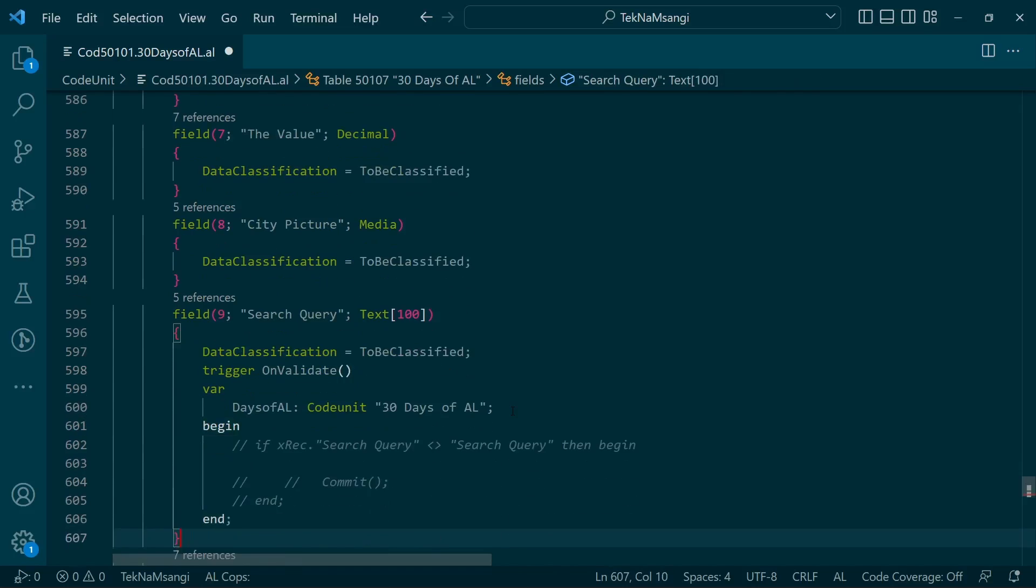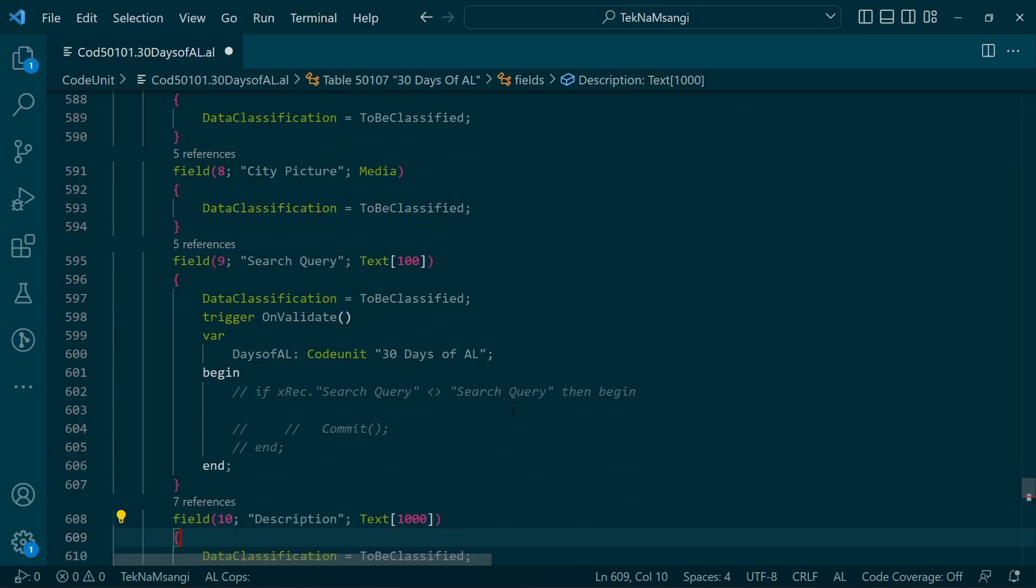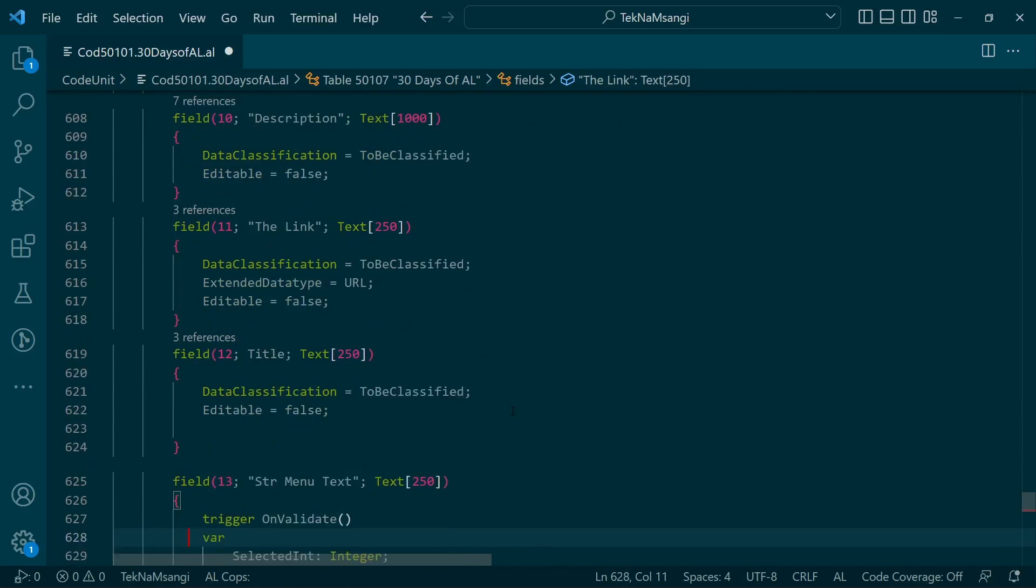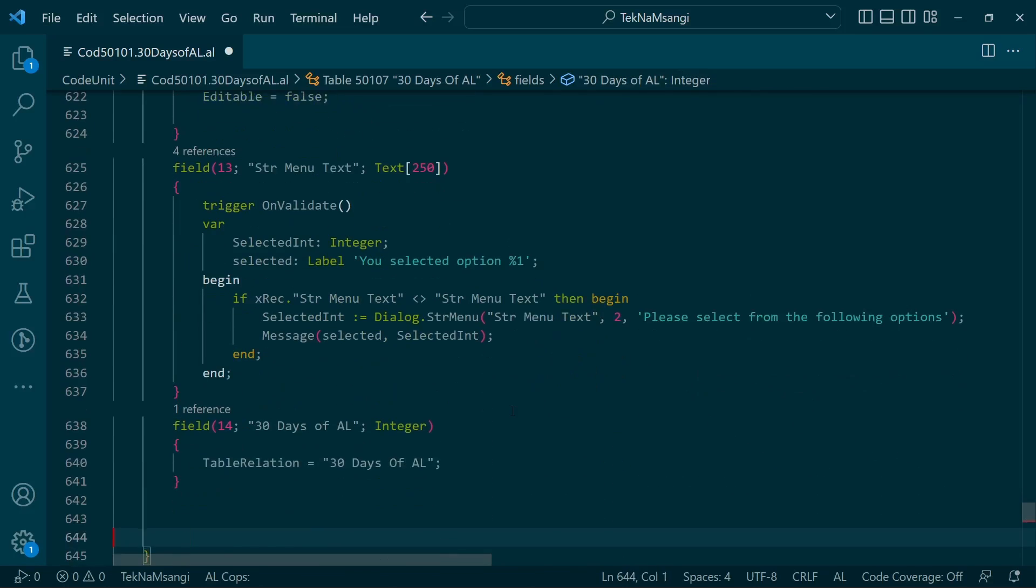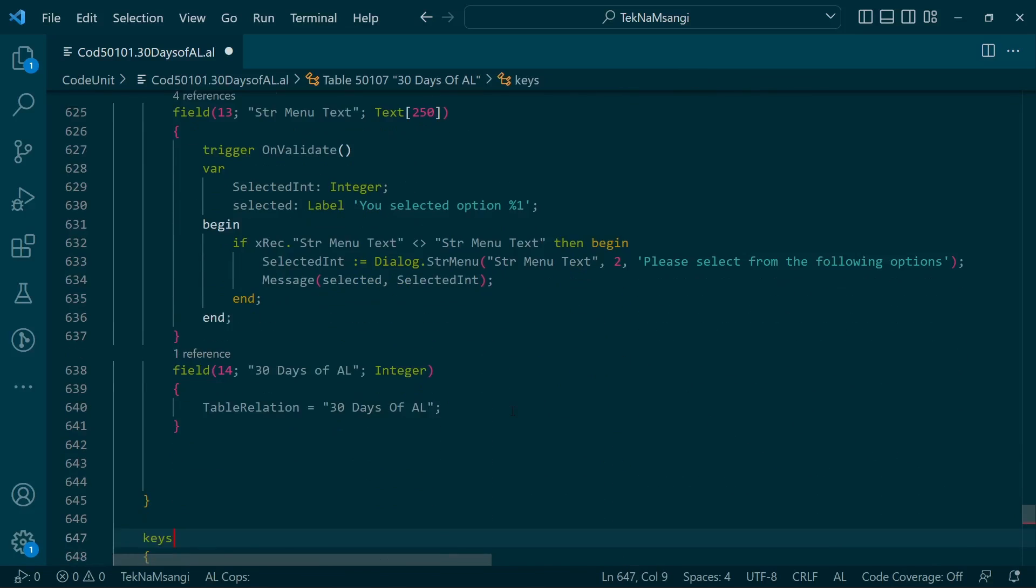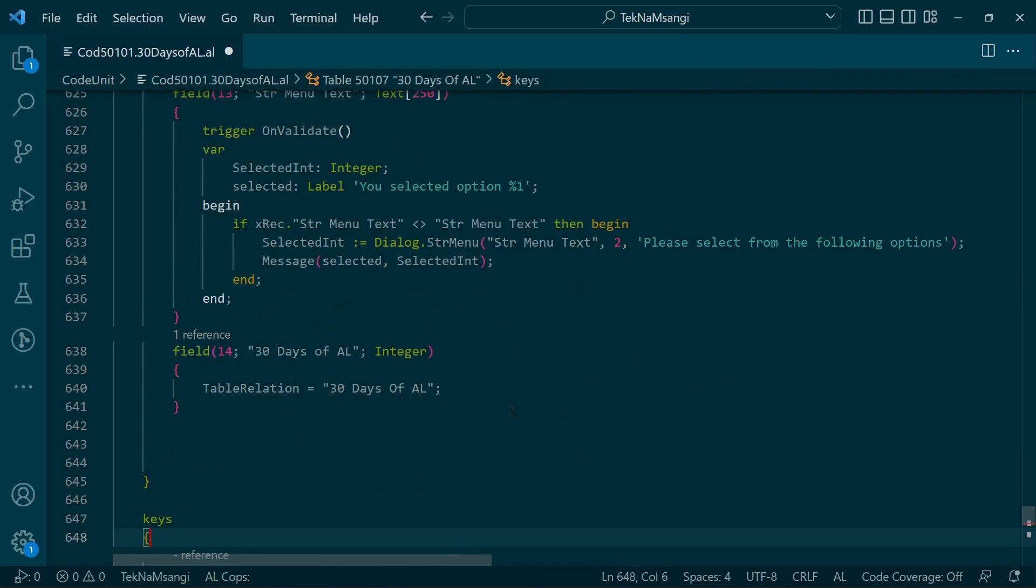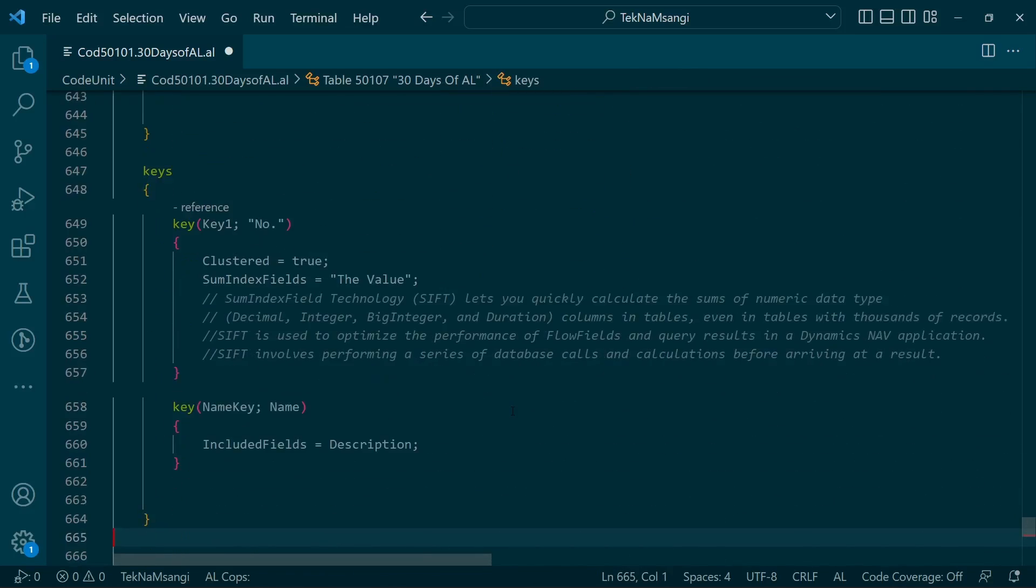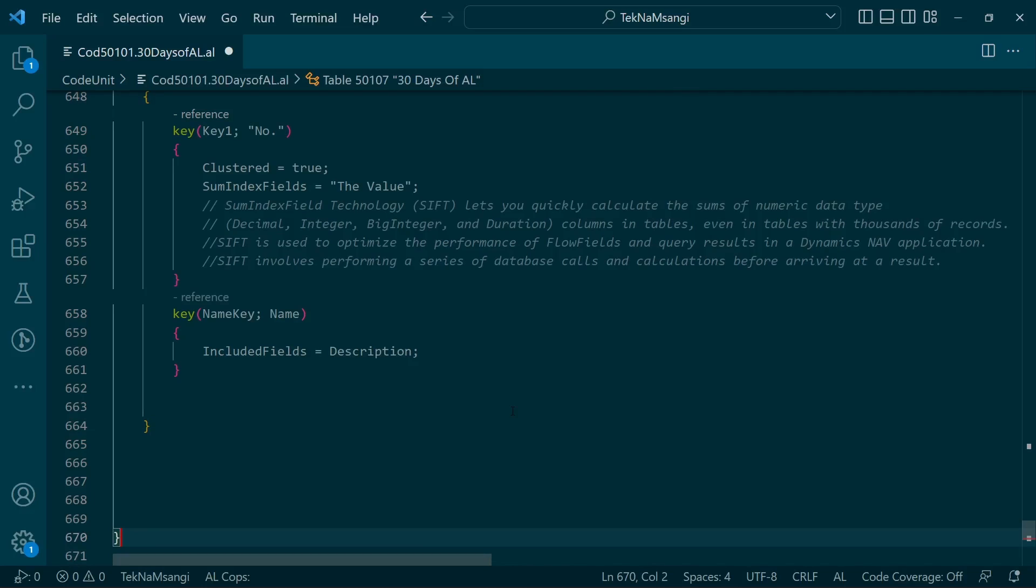We have not added any field group defined here in this section. I will just build and compile.